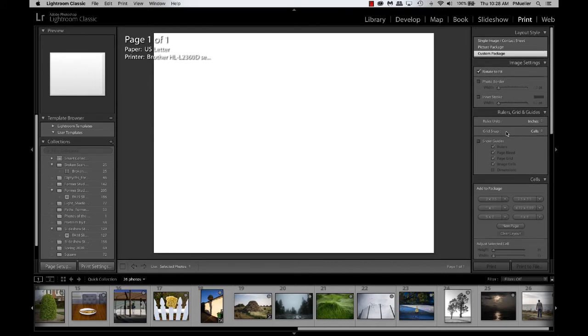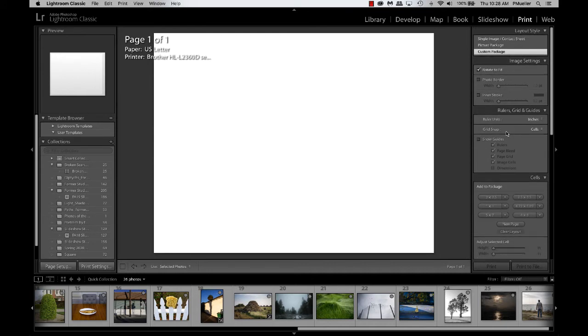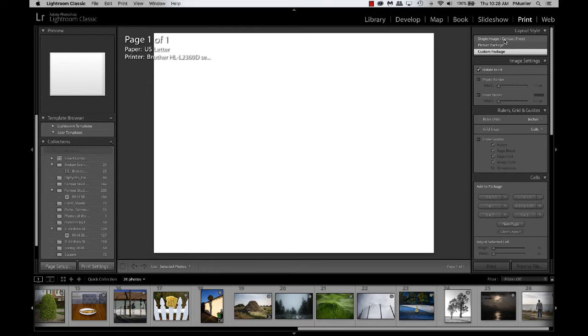Now when we first come here, it looks like a piece of paper. That's basically because of my previous settings, but we want to come up here to layout style. In layout style, you have different options for combining images and viewing images as thumbnails. You can read them here: single image, contact sheet, picture package,